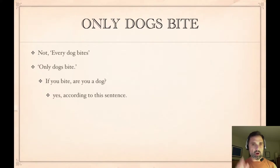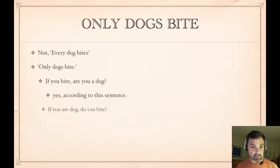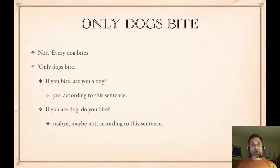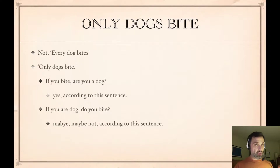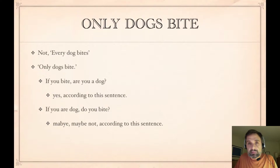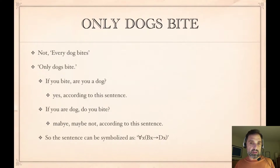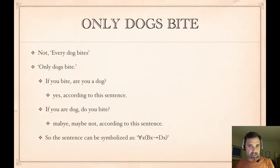What 'only dogs bite' says is: if you're a dog, do you bite? Not necessarily. But if you bite, are you a dog? Yes. So this says: if you bite, you are a dog. If you're a dog, do you bite? We don't know. So we can symbolize this as: for all x, if Bx, then Dx.